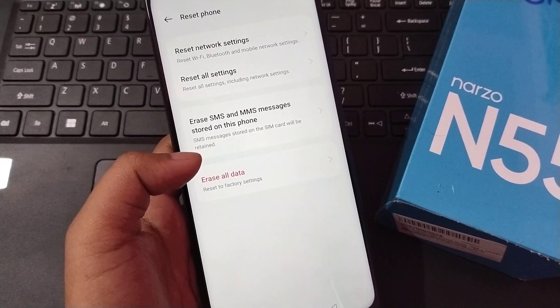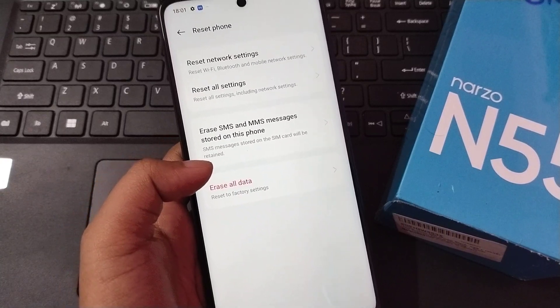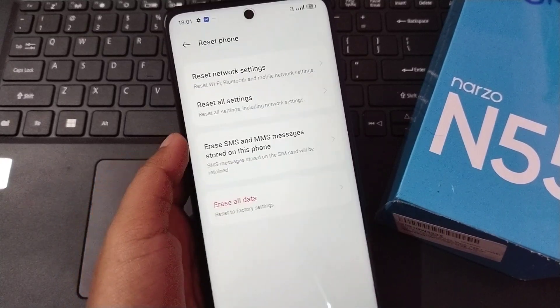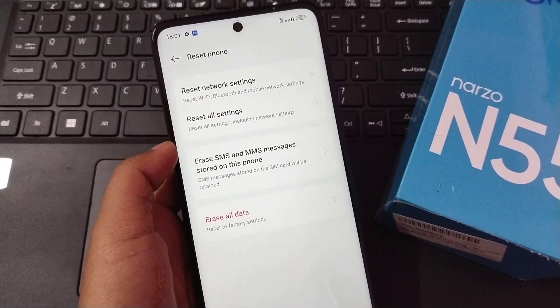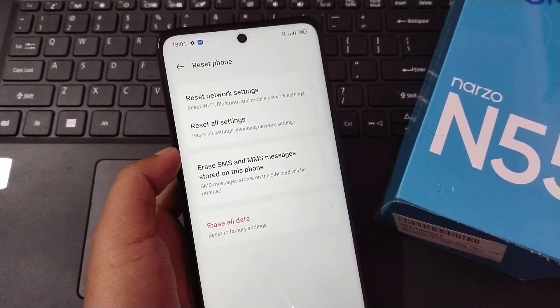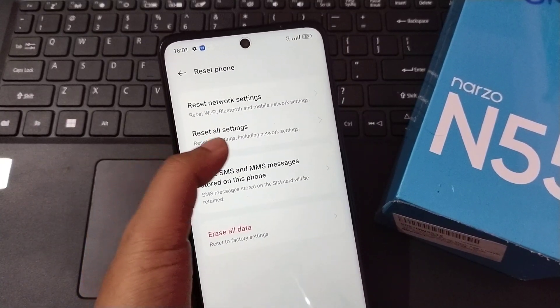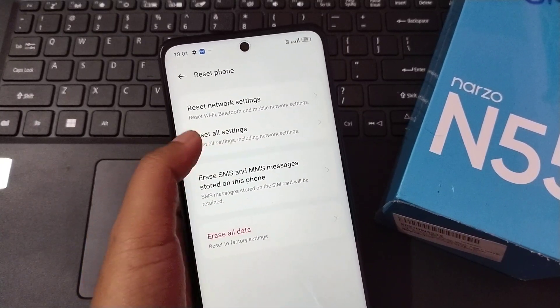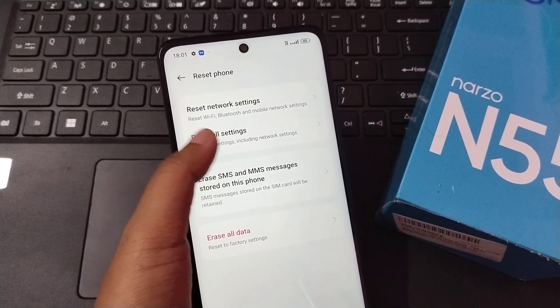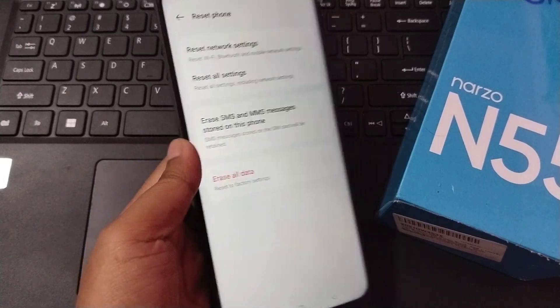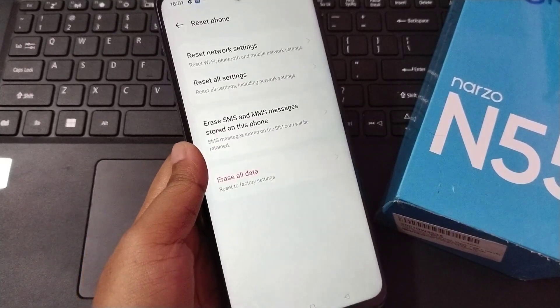If it doesn't work, if the problem doesn't solve, then the second option you can see is Reset All Settings. Just click on Reset All Settings.